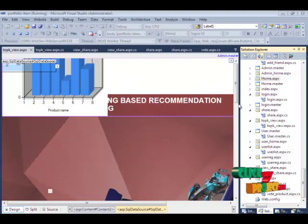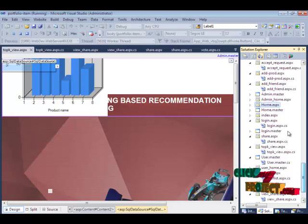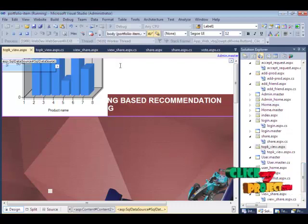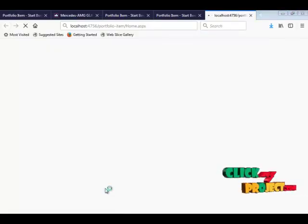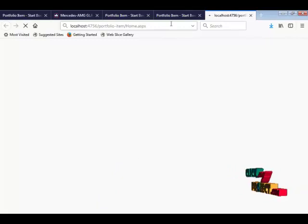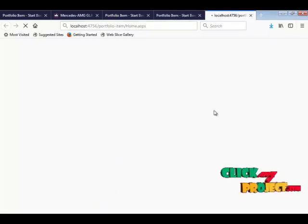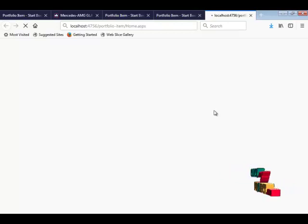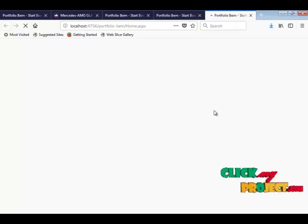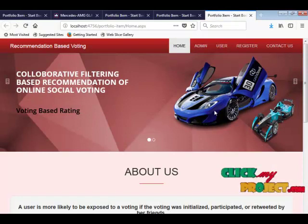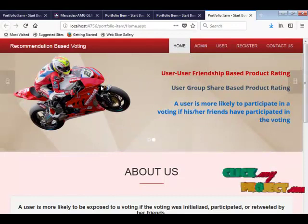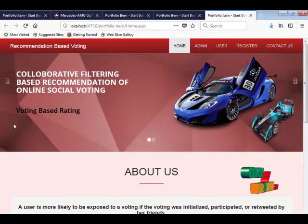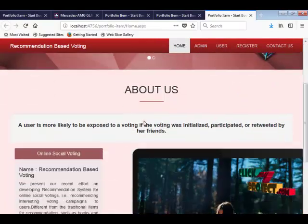Here is the demo of our concept. The home page is set as the start page. This is the main home page of our process — the collaborative filtering based online social user voting recommendation system.